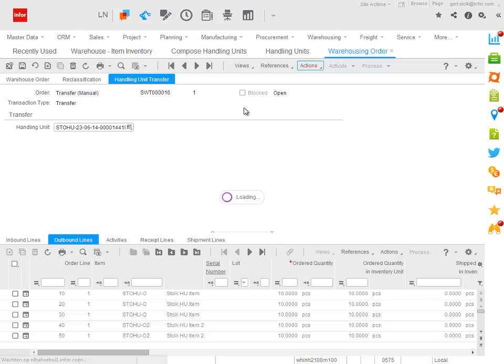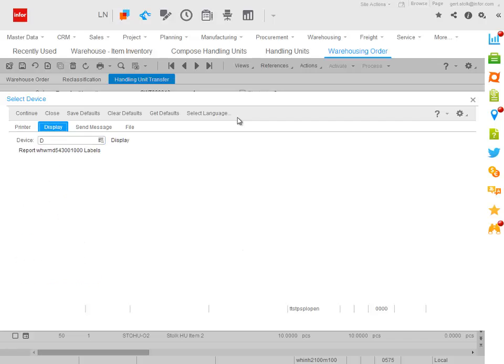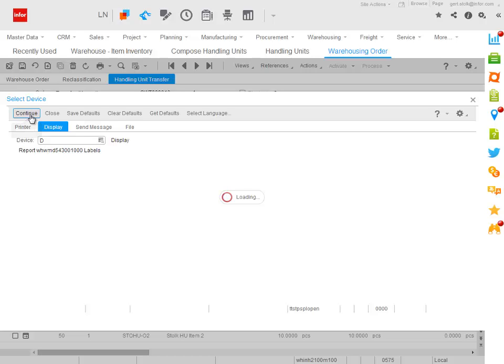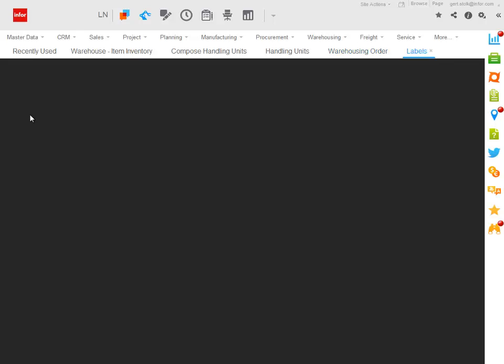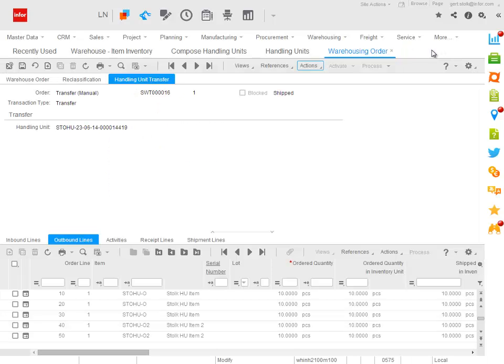This will automatically execute the shipment to the destination warehouse and the receipt in this destination warehouse as well. So in the end, I only need to check whether the mixed handling unit safely arrived in the destination double L warehouse. There is some label printing taking place in between.